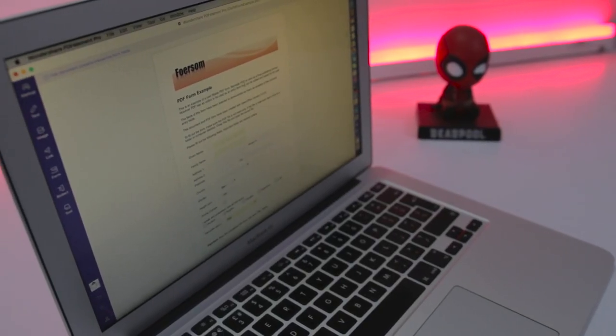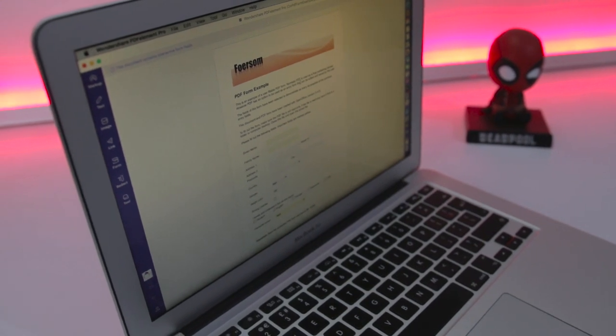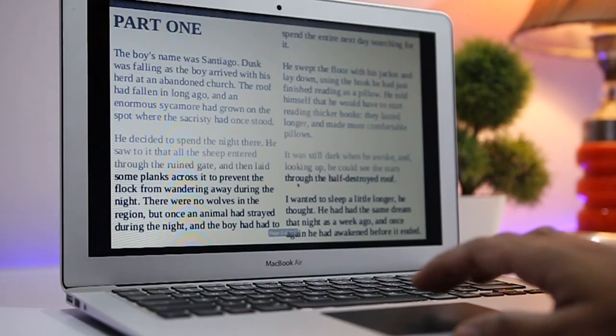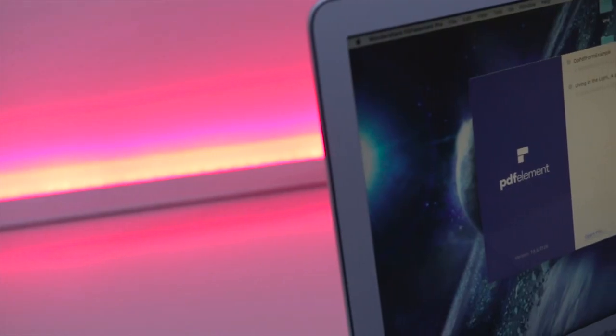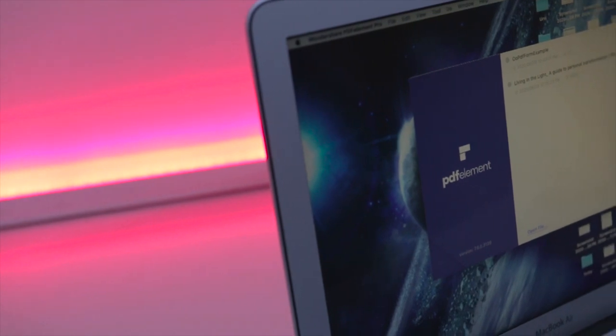Generally, we treat Microsoft Word files and PDF files differently. We avoid using the PDF format, which ensures that documents look just the same on each screen, due to the issues involved with the editing part. To solve this problem, Wondershare has created PDF Element Pro.